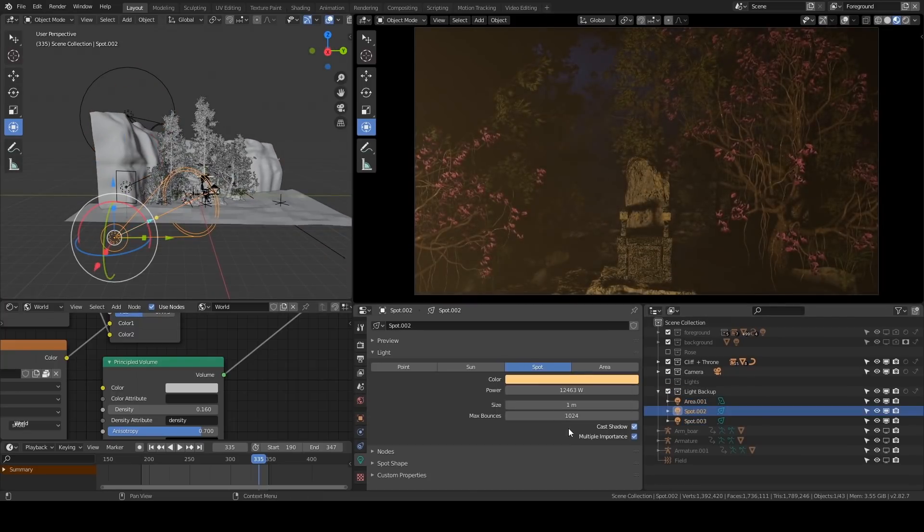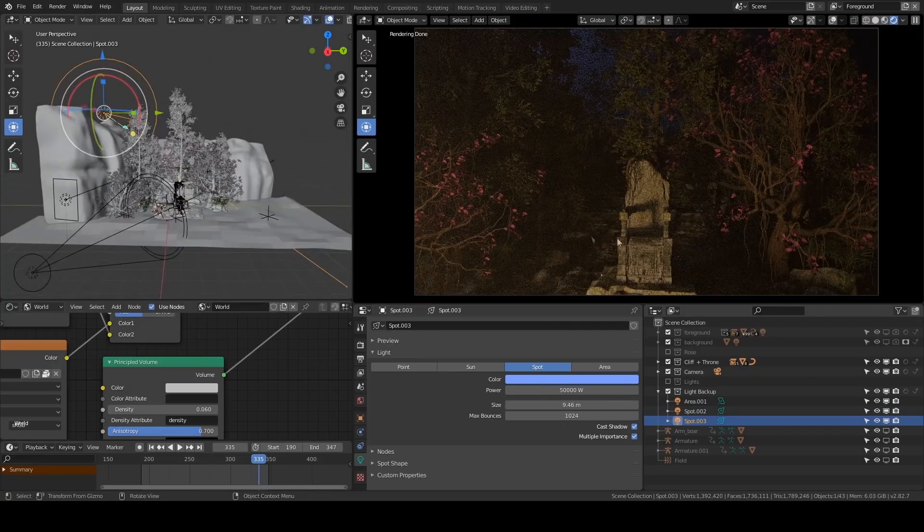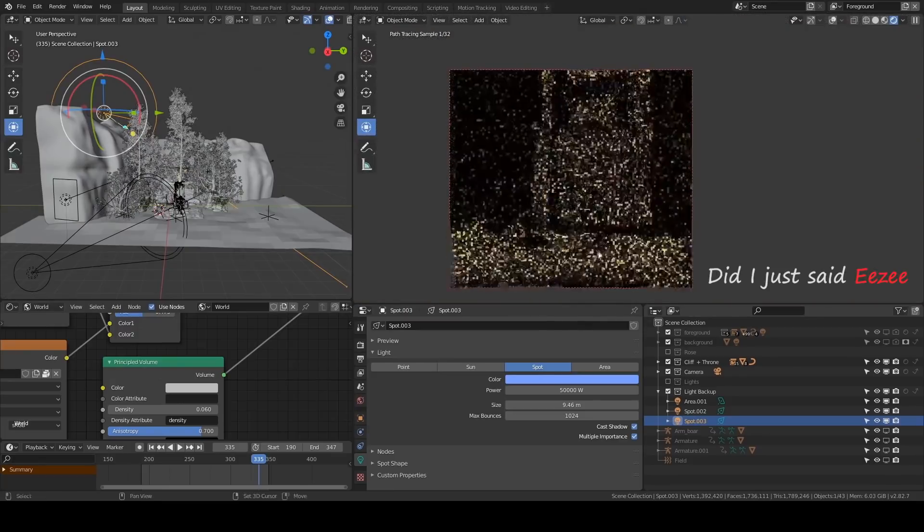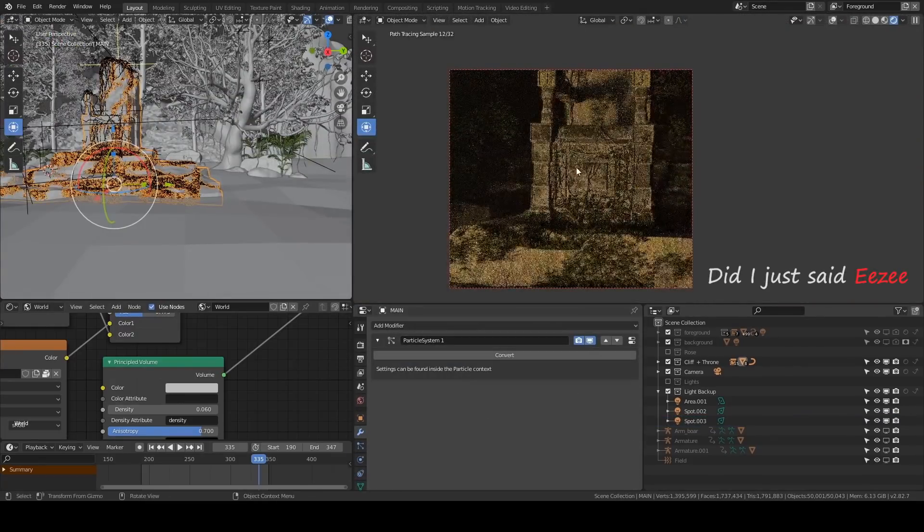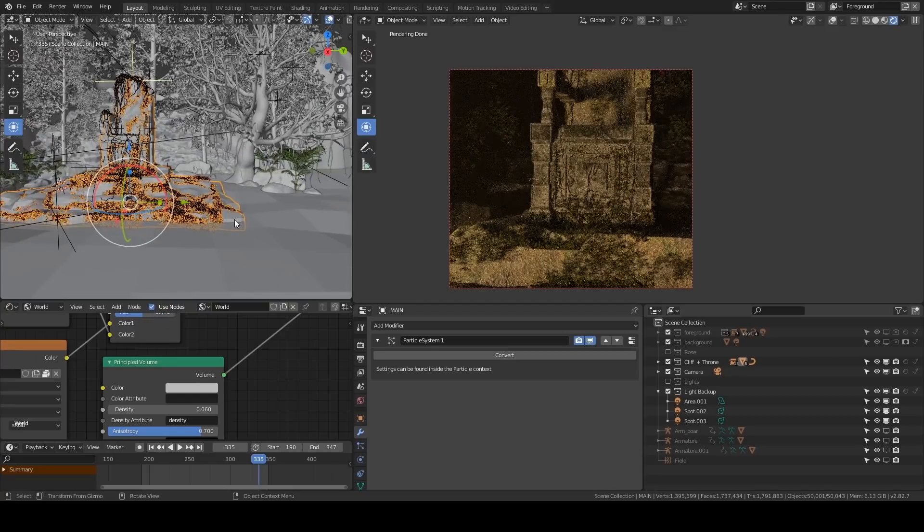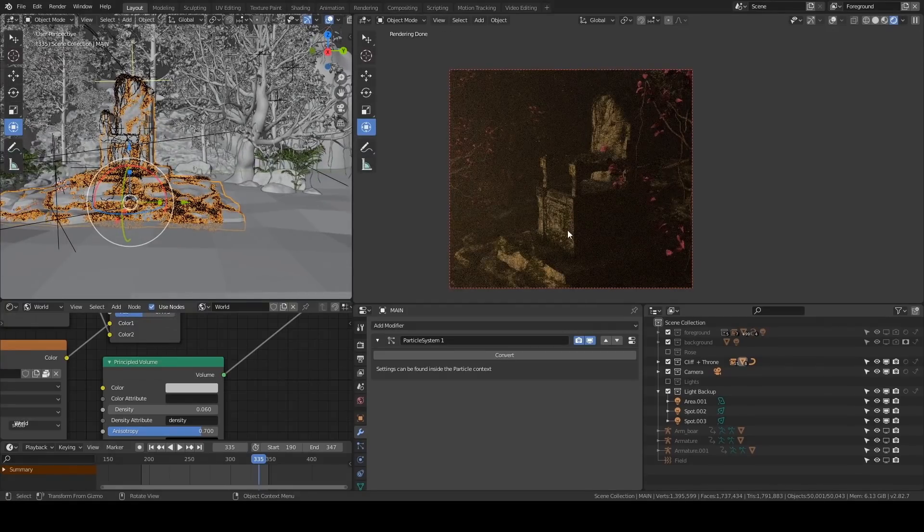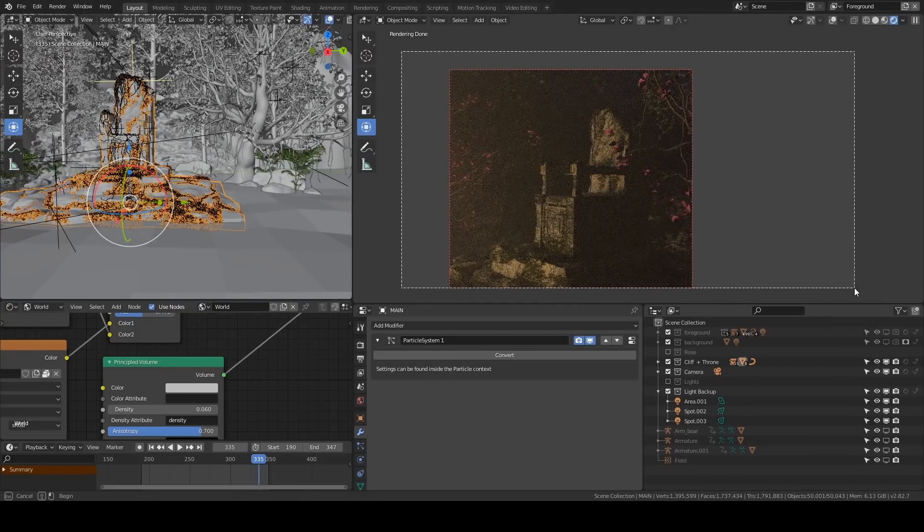But this is Eevee render, so I change to Cycles to see more accurate results. Why I don't use Eevee for the final render is because we always get less accurate results on the AO part and the reflections on objects outside the screen.